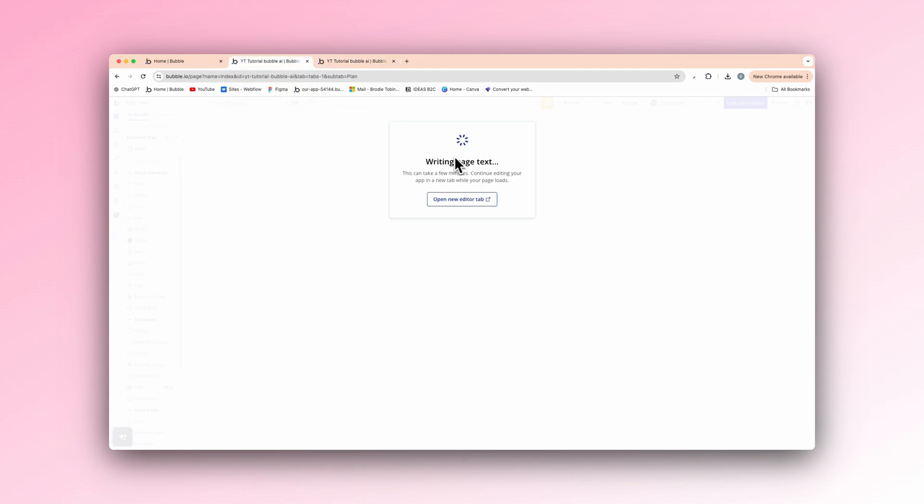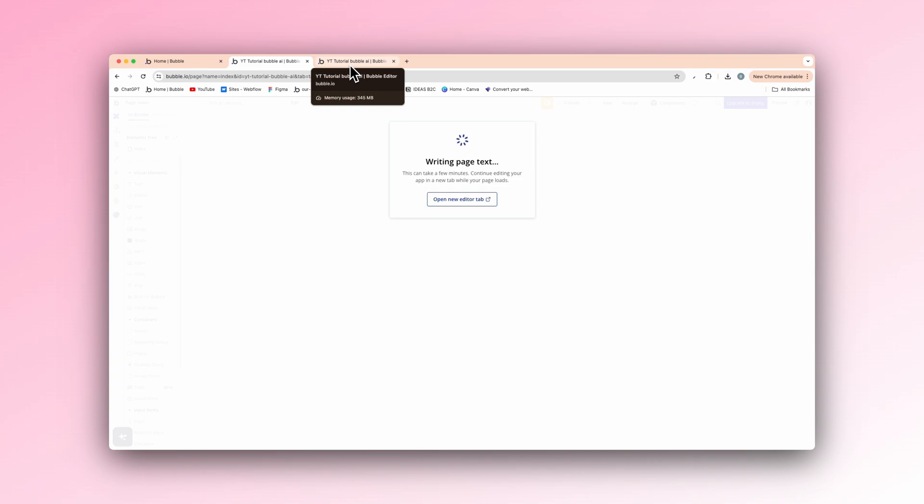So writing page text. You can have as many as you want going at the same time, but you get a limit just for now while it's in beta to 25 entries a week. So you can only do 25 generated pages a week for now.